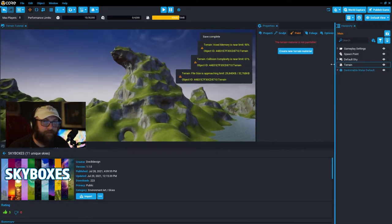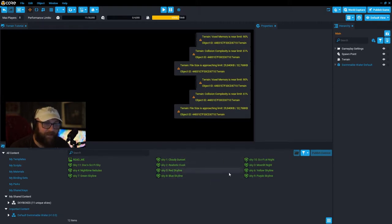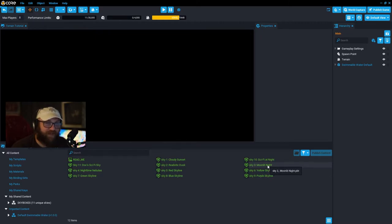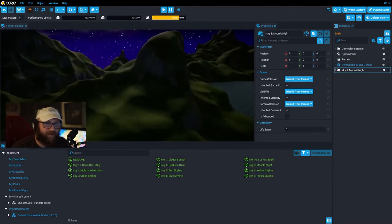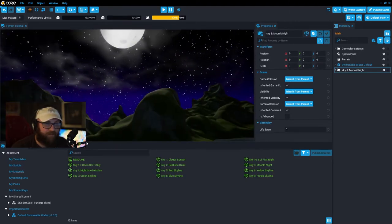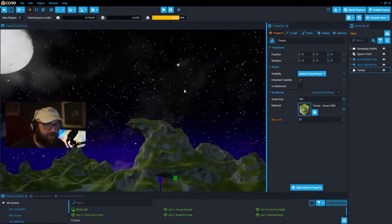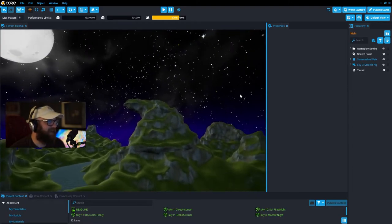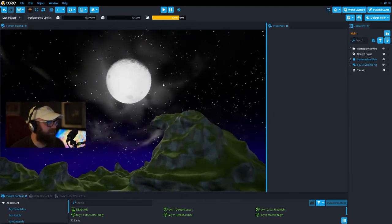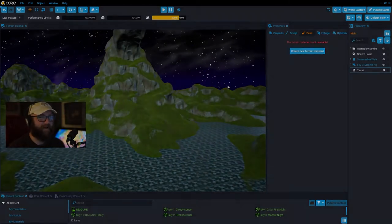Let's see what kind of sky matches a pirate cove — I'm thinking maybe the moonlit night sky, although we might need to turn up the brightness just a little bit. There we have it — a moonlit night sky over our pirate cove. I actually think this looks like a lot of fun.